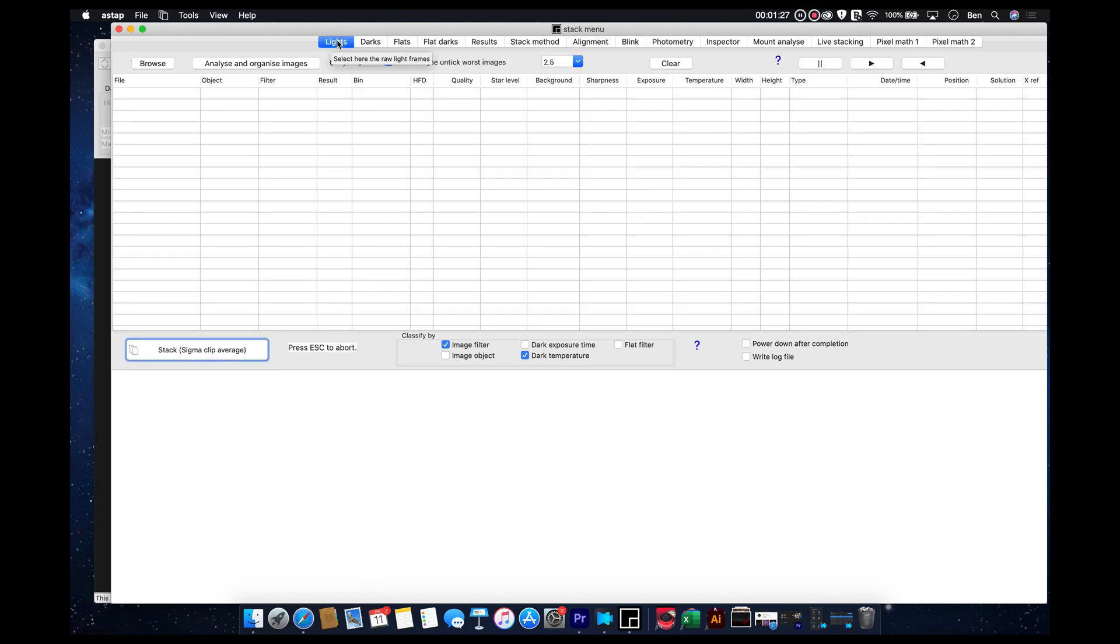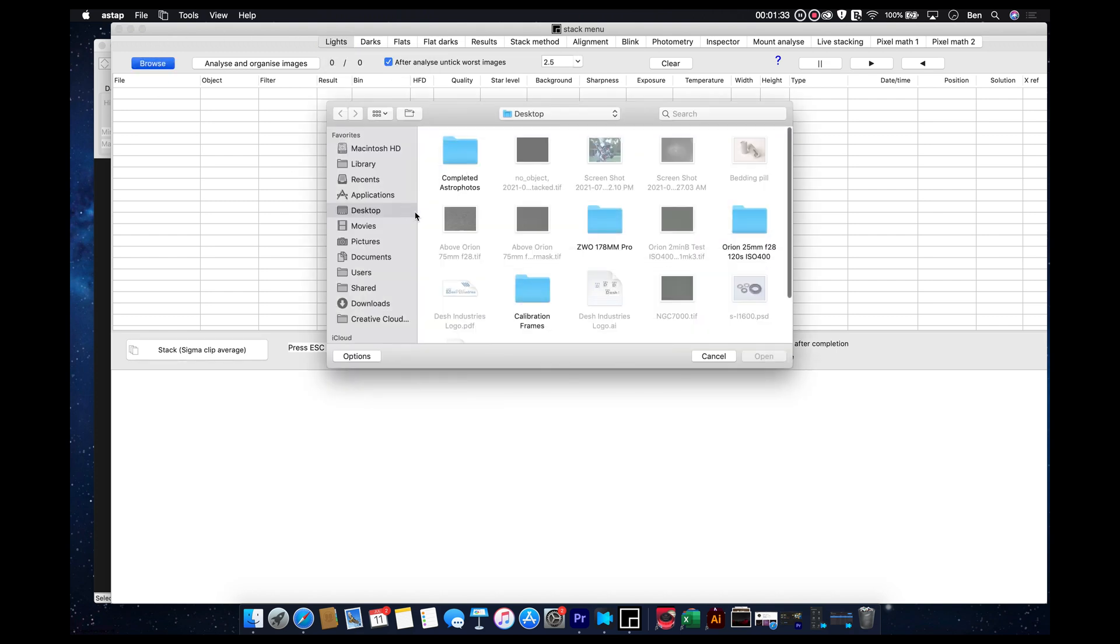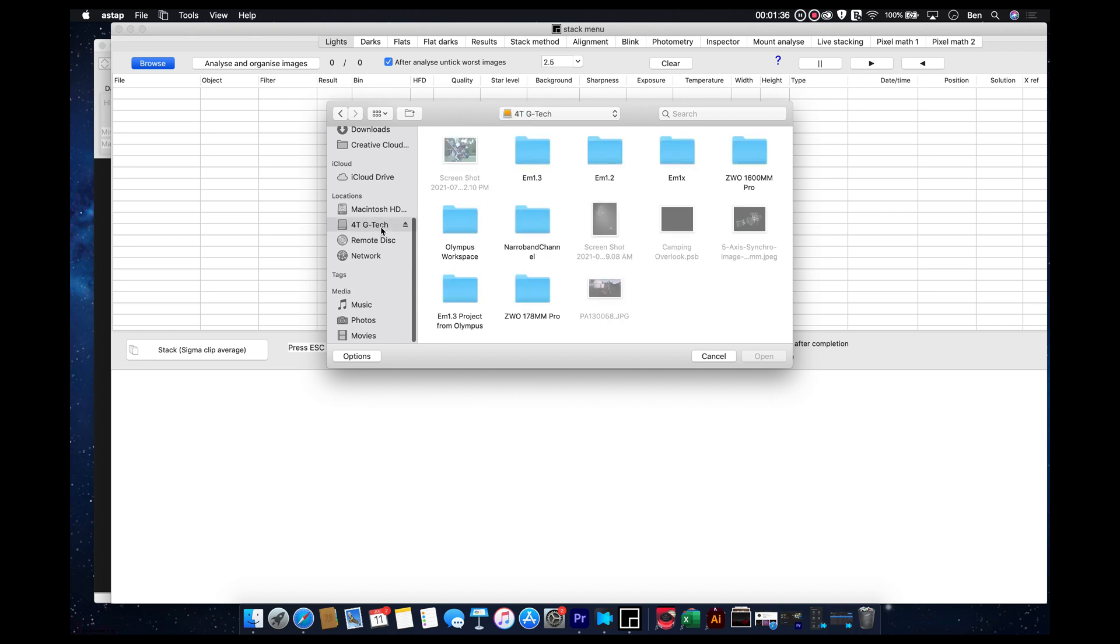Let's go back to the beginning. This is where our light frames are to come in. So, let's browse. And we're going to go to, let's see here,